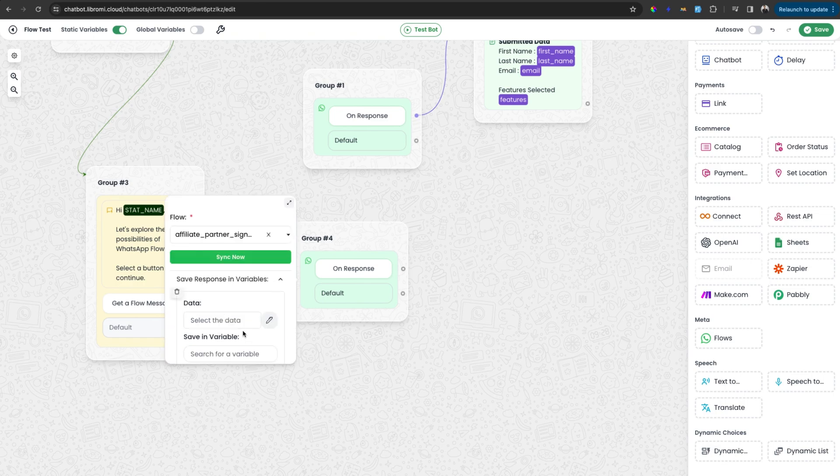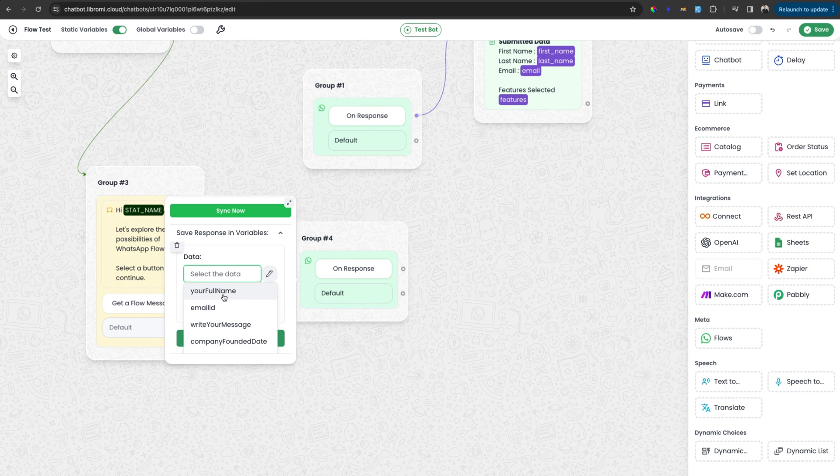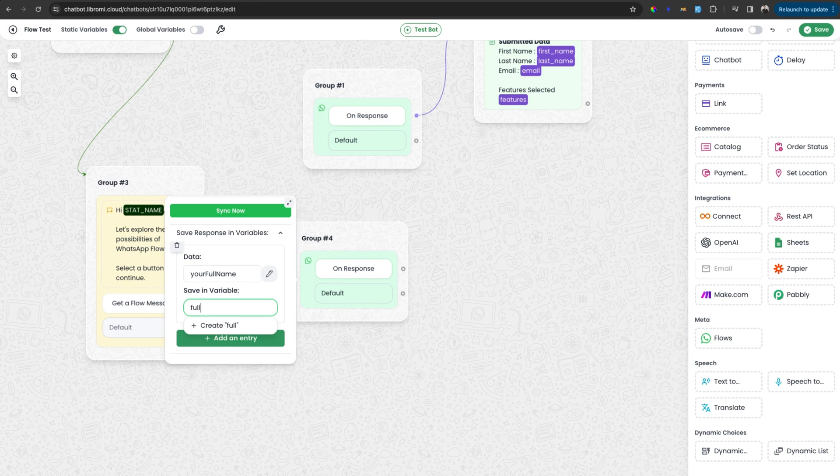So here, let's see. So first option is the full name from the form and next is email ID. If you want to save the full name into a variable and use somewhere else in the chatbot, you can select the variable and then save as full_name variable.